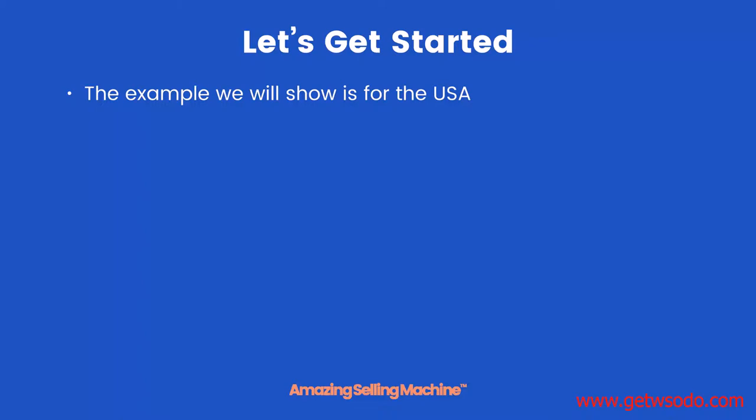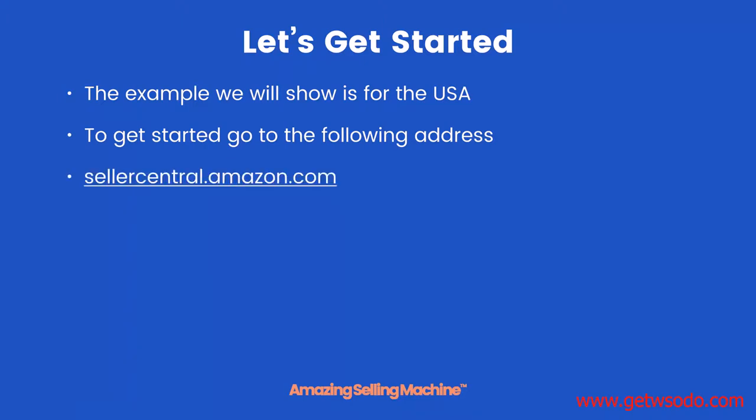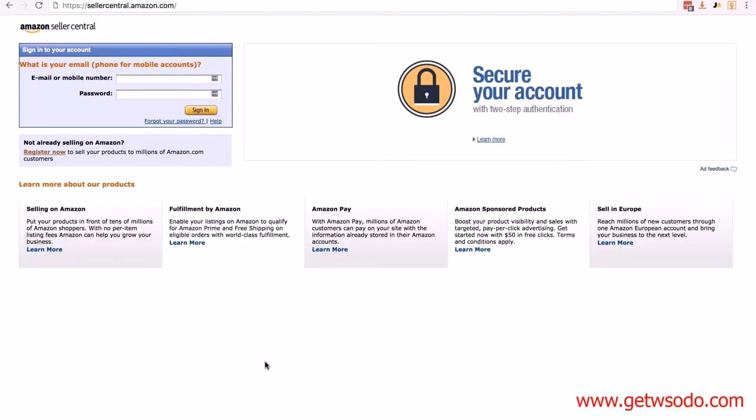So let's get started. The example we will show is for the USA, and again the process is virtually identical. To get started, go to the following address: sellercentral.amazon.com.